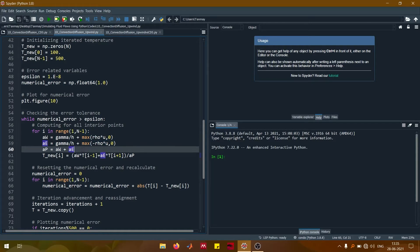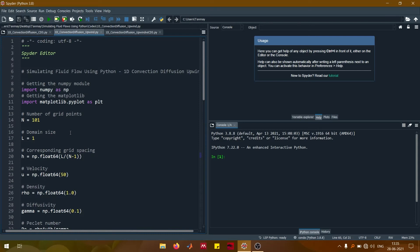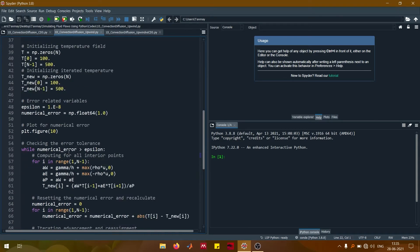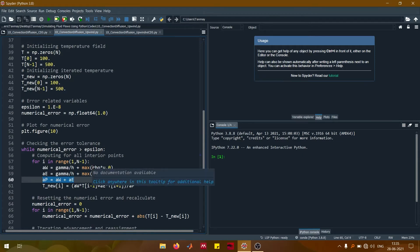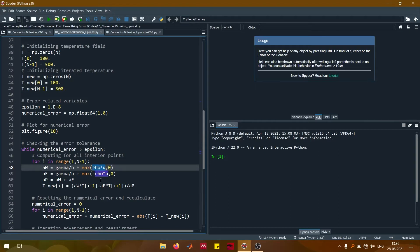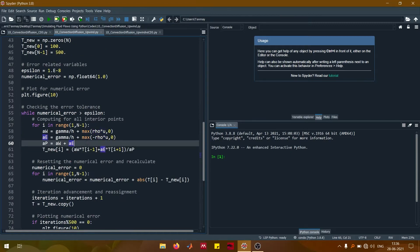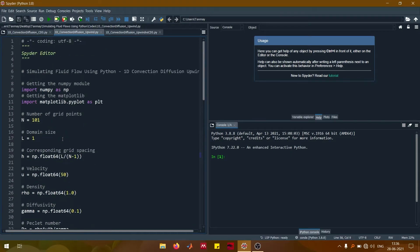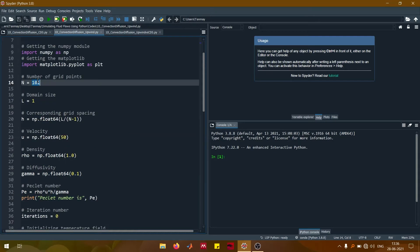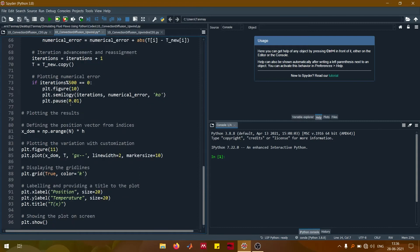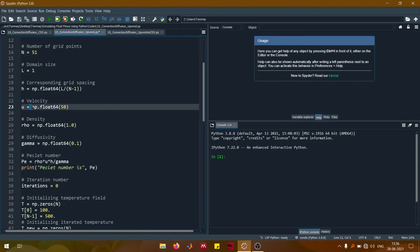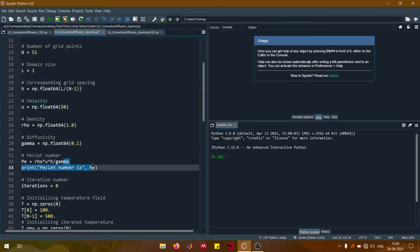That is the only change made for this particular code. For the coefficient a_P, there is an extra term f_E minus f_W, but because this is a case of steady one-dimensional convection-diffusion with constant velocity, f_E and f_W are equal and we can neglect that for now. Here, f is rho times u evaluated at the east or west face. Now let us see what happens — I will run this code for a slightly smaller grid size. I have deliberately set the velocity to a very high number so that the Peclet number is slightly high.